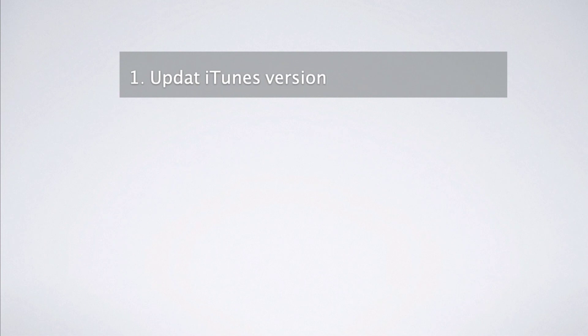First way: Ensure that you are running the latest version of iTunes on your Mac or PC.